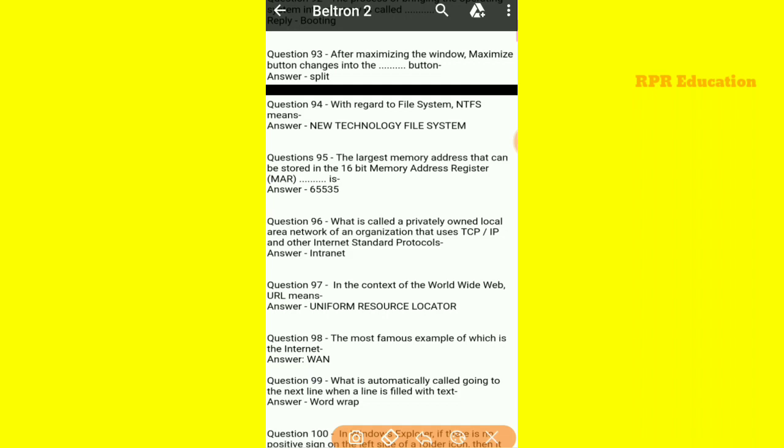After maximizing a window, the maximize button changes into the restore button — woh hai split window, matlab button, split button.